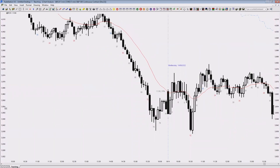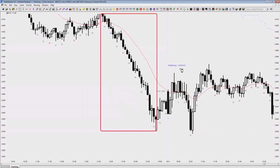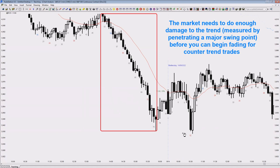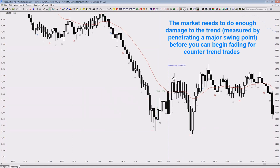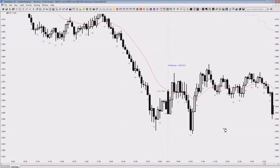Here is a big version of it. The problem with this one is the open and everything that happened overnight, which we have no idea about. But to generalize: it's the same concept — how much damage the pullback inflicted to the trend side. This is the trend, this is the damage, and then you know there are buyers below. What you need is to see the market penetrate one of those major swing points to start buying here.